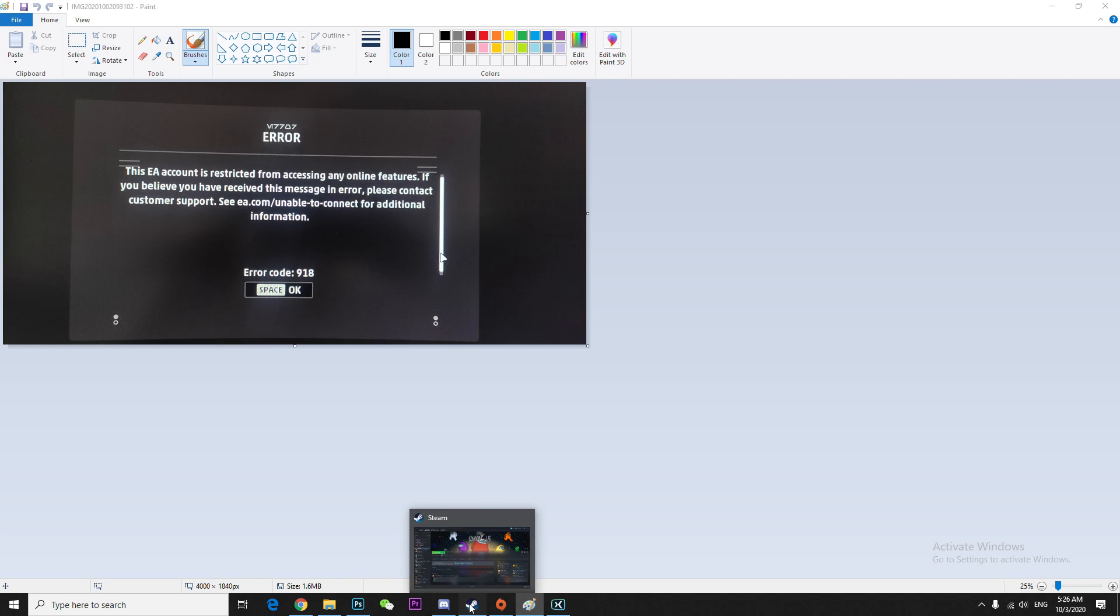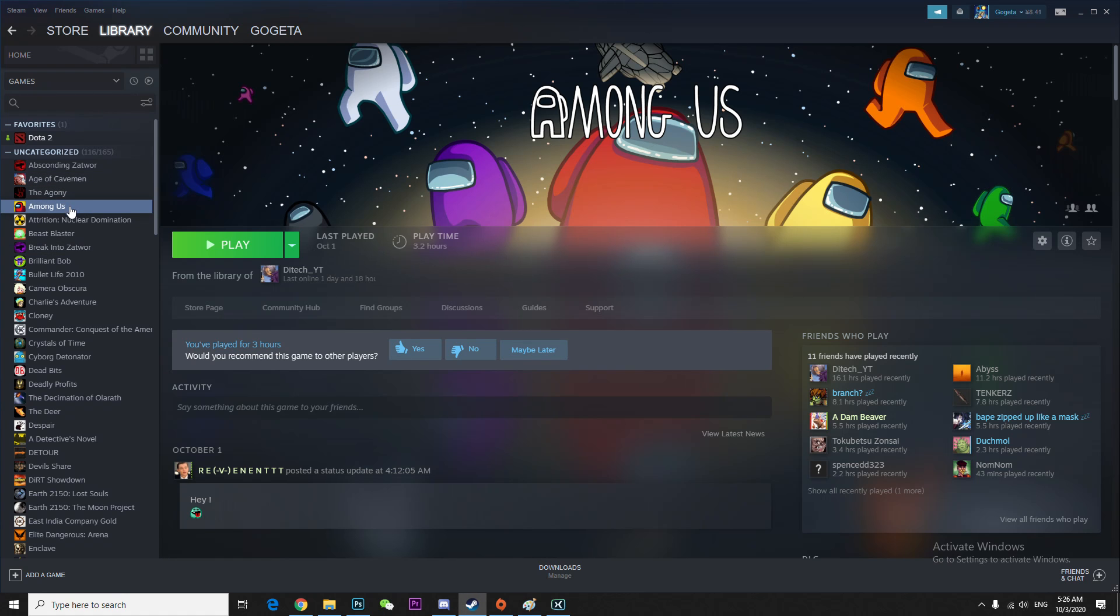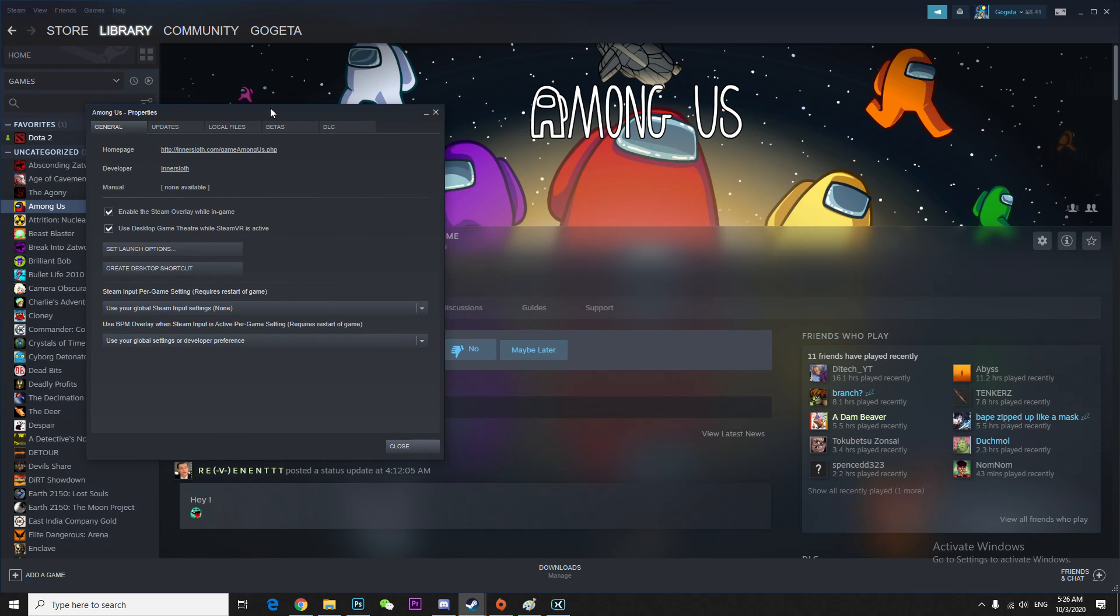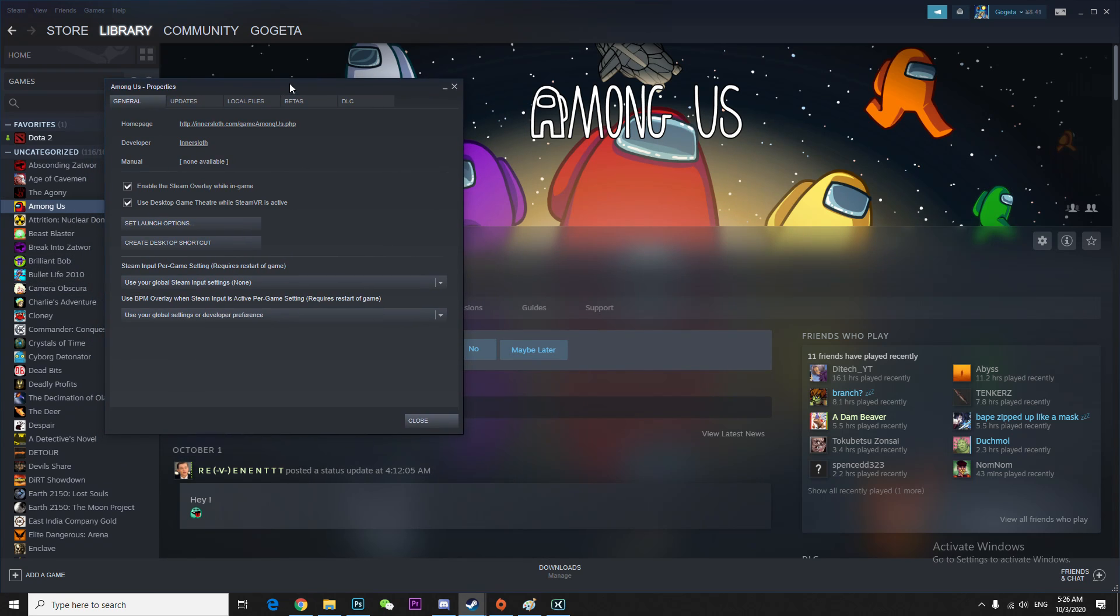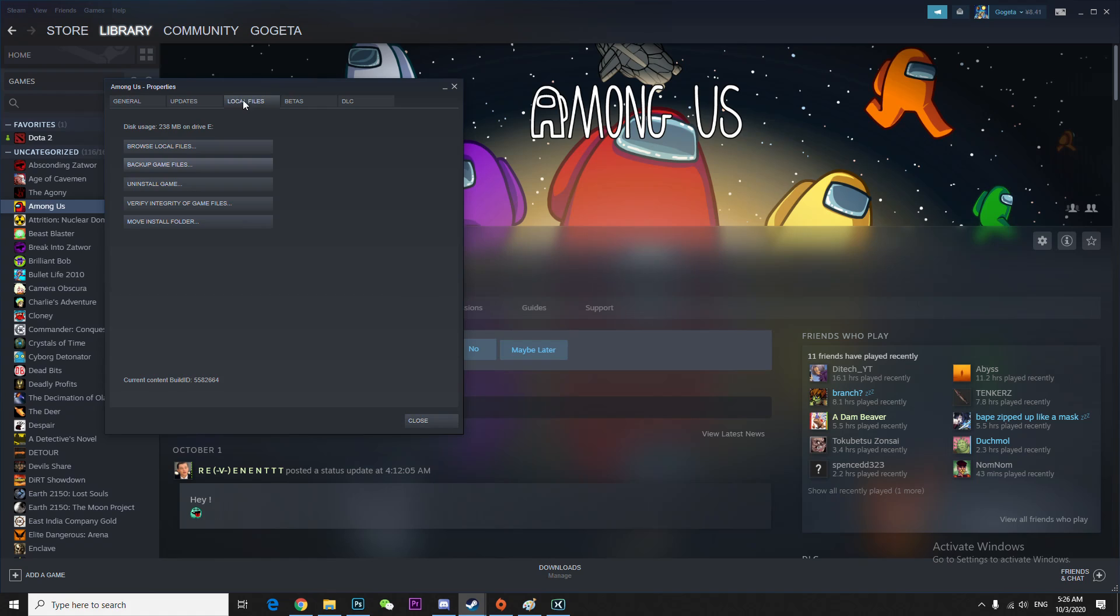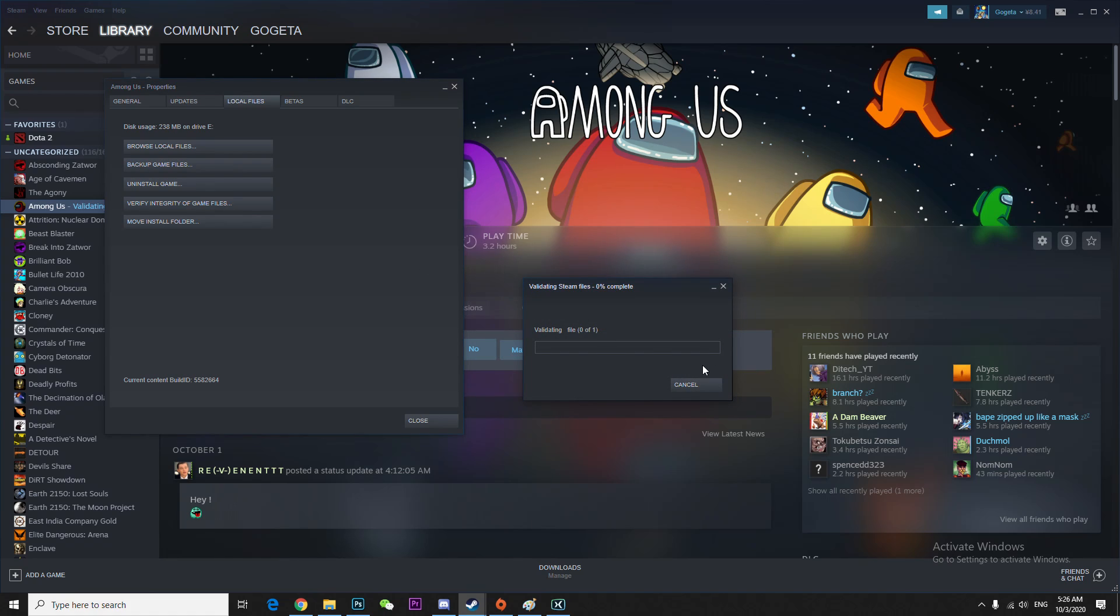For example, your game. Right now it's not yet enabled in my country, so I'm just going to go to the local files, then click verify integrity of game files. Once you click it, it will take a few minutes to verify, and once you're done just launch. You will see not much of a problem.